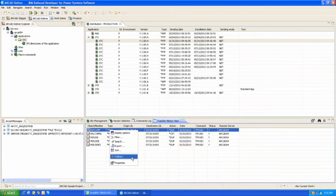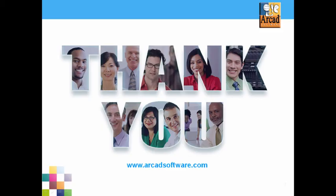Deliver makes transferring objects to any number of other systems easy. For more information on this product or any of our other products, please visit our website at www.rcatsoftware.com.